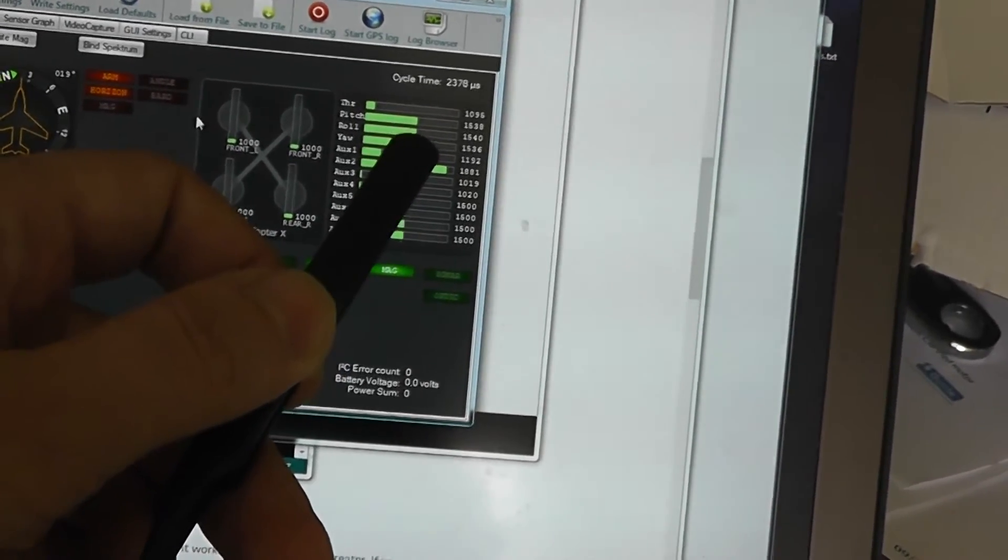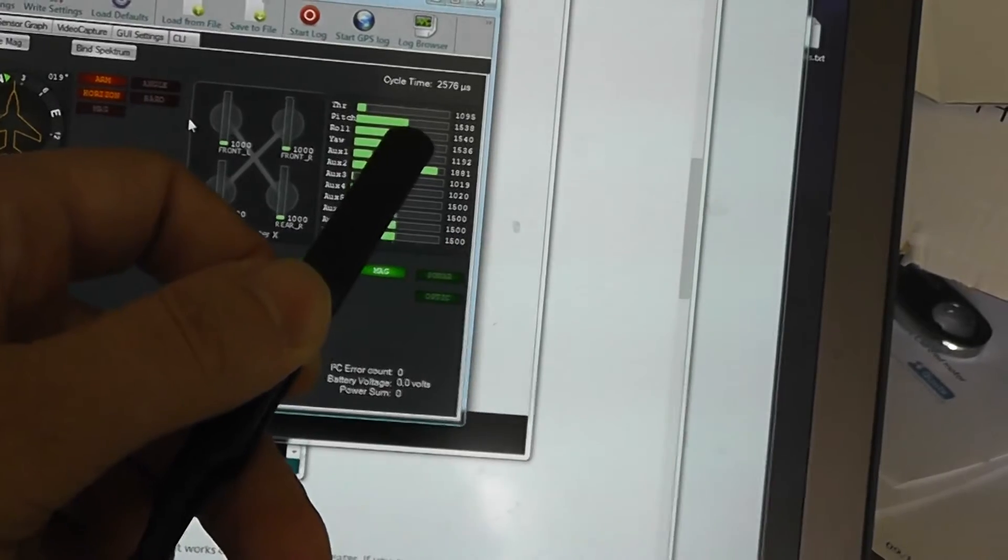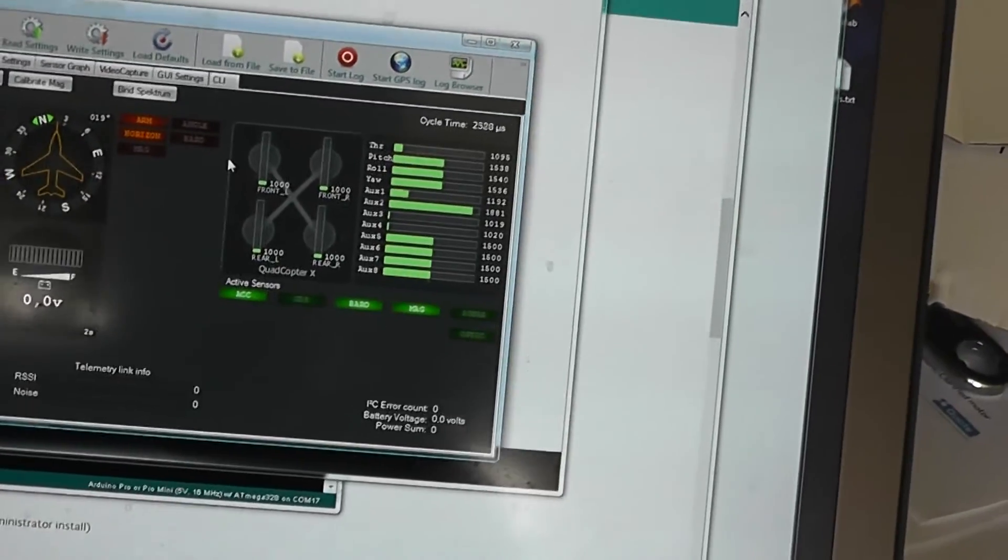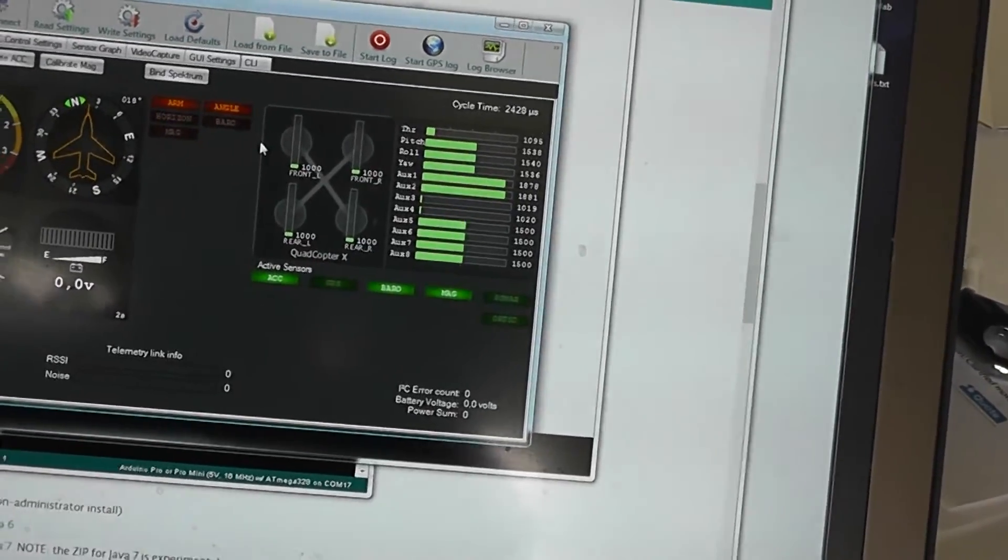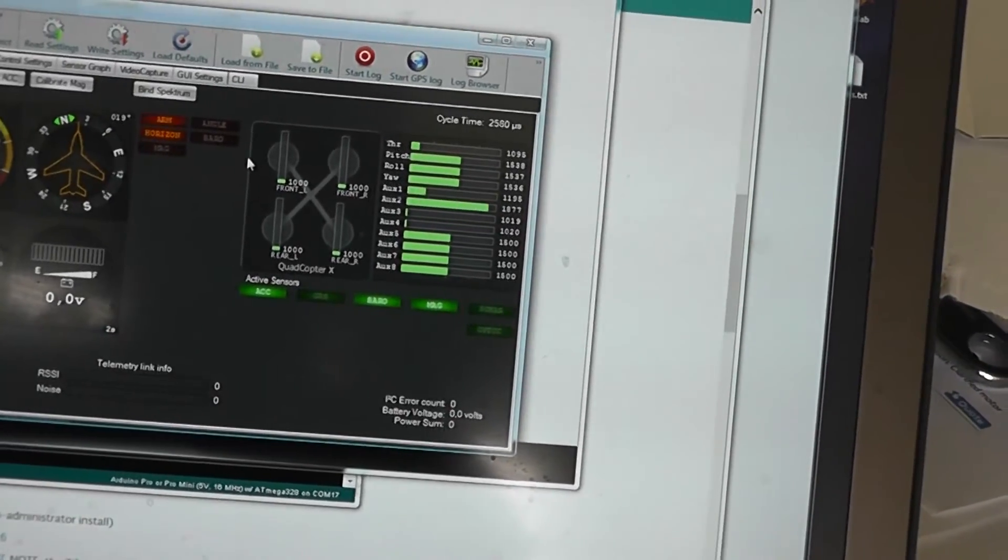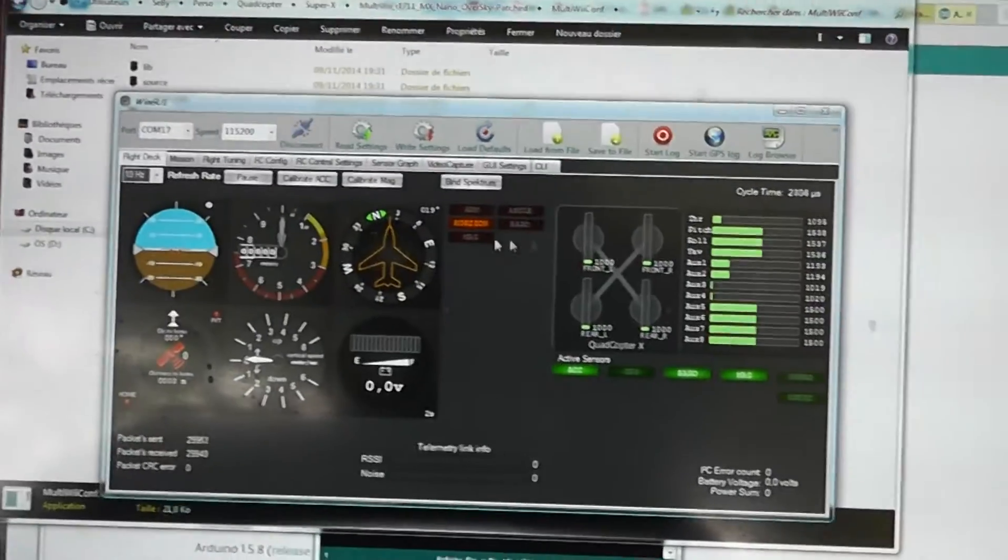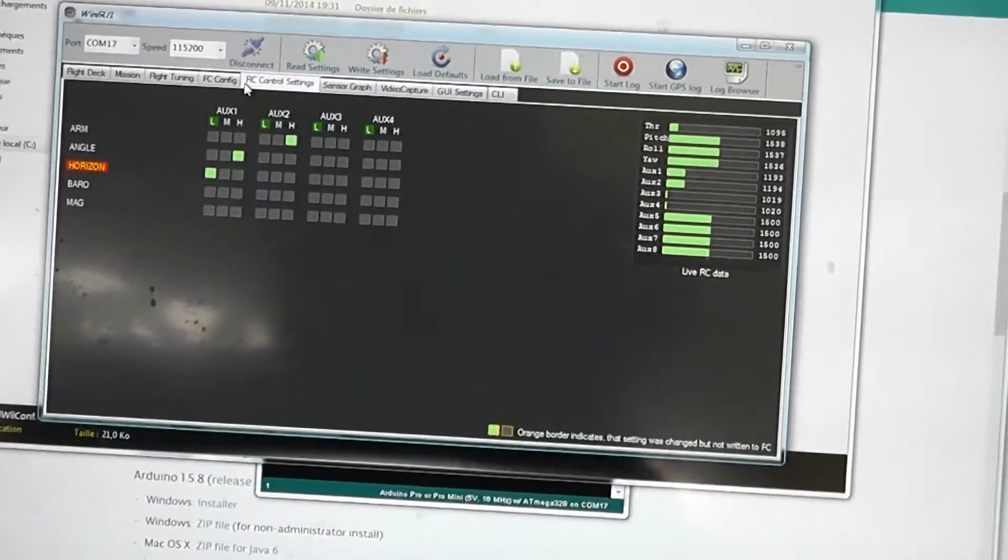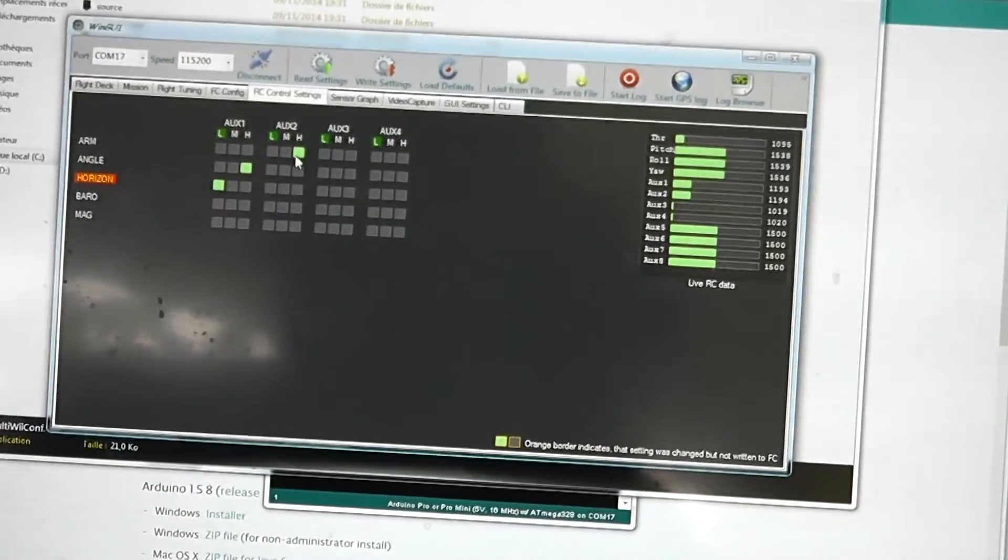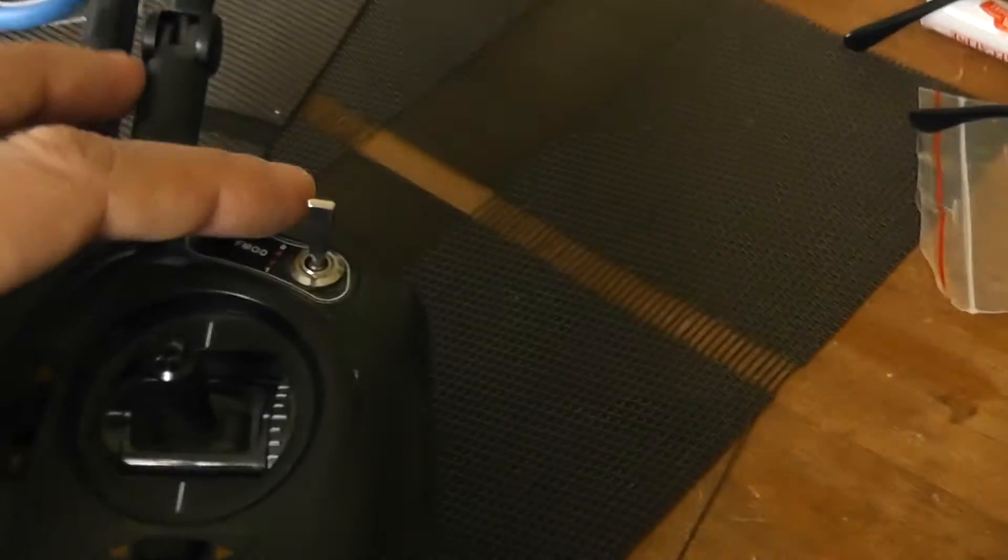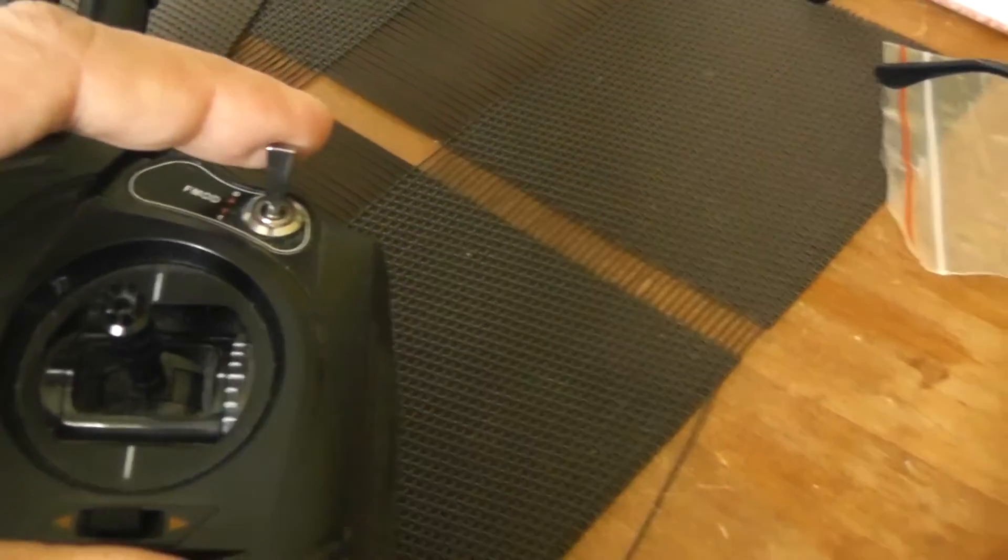To tune the middle points and center everything, notice that AUX1 and AUX2 for my Devo are working. I decided to arm the quadcopter with the AUX2, which is for me the F-mode switch button which will stay in one position.